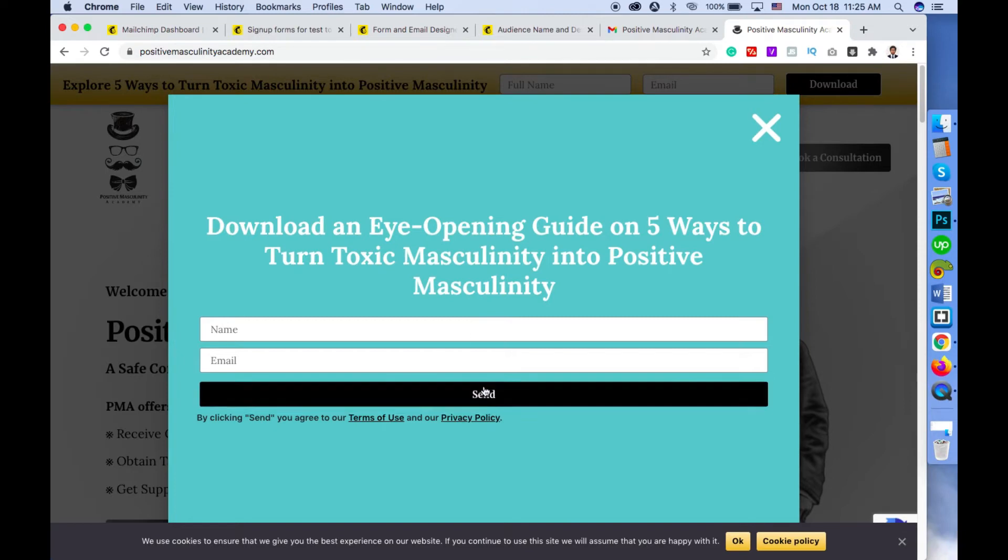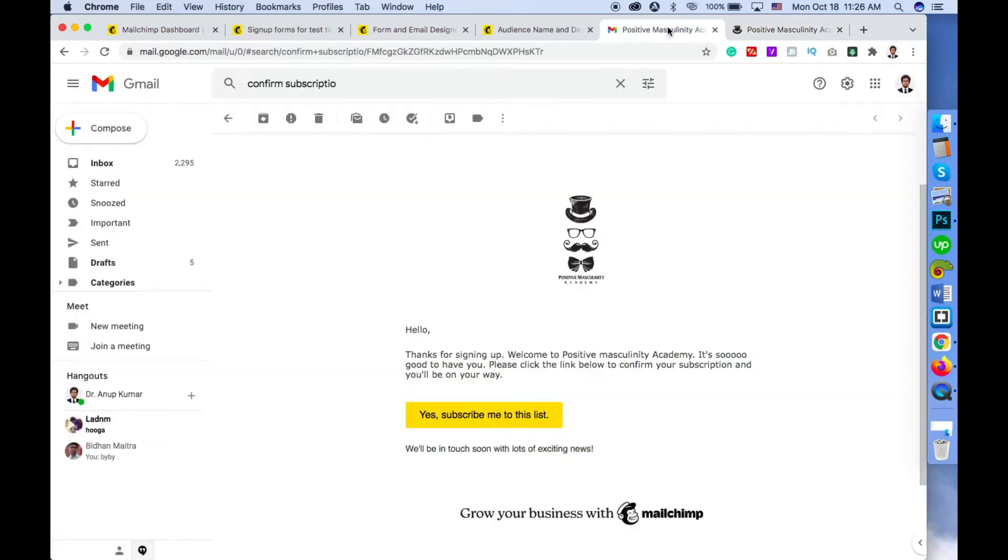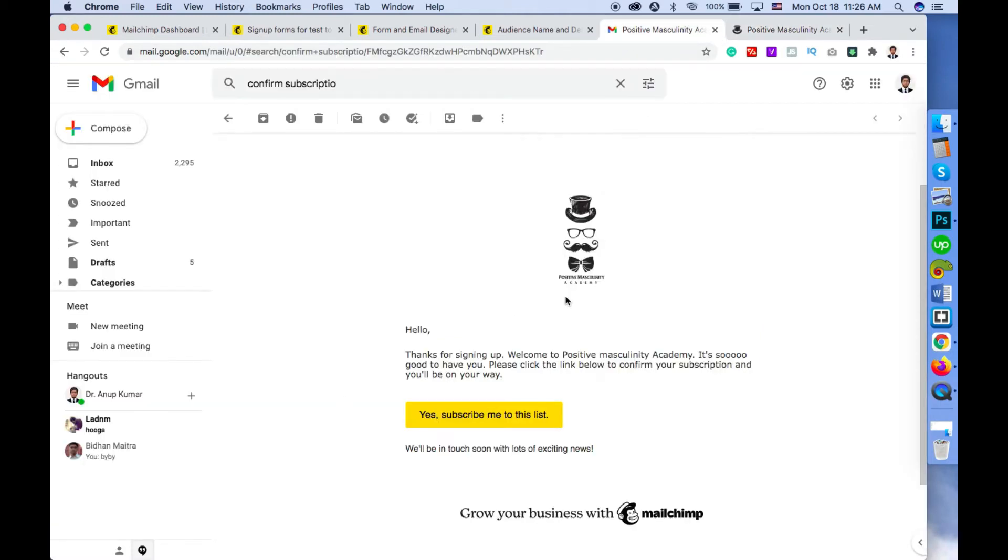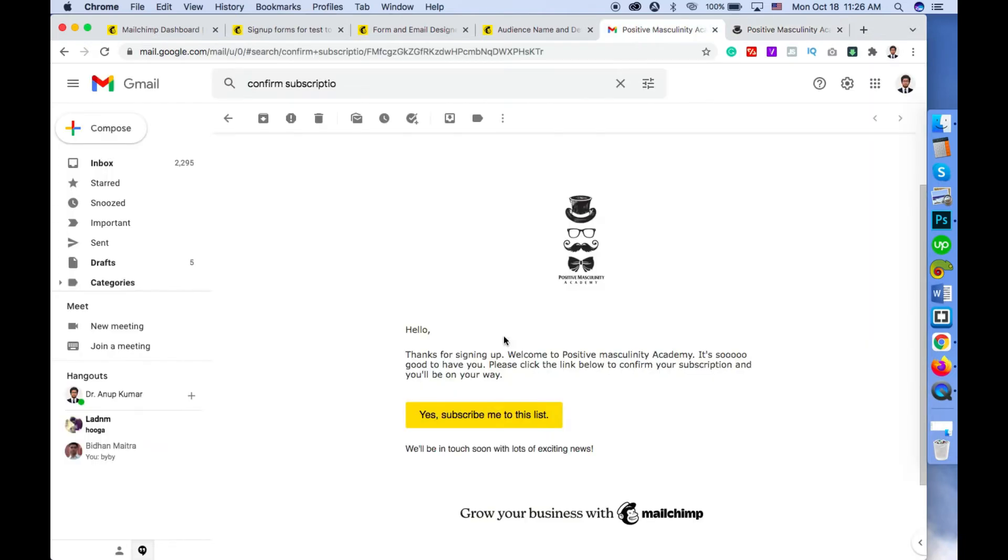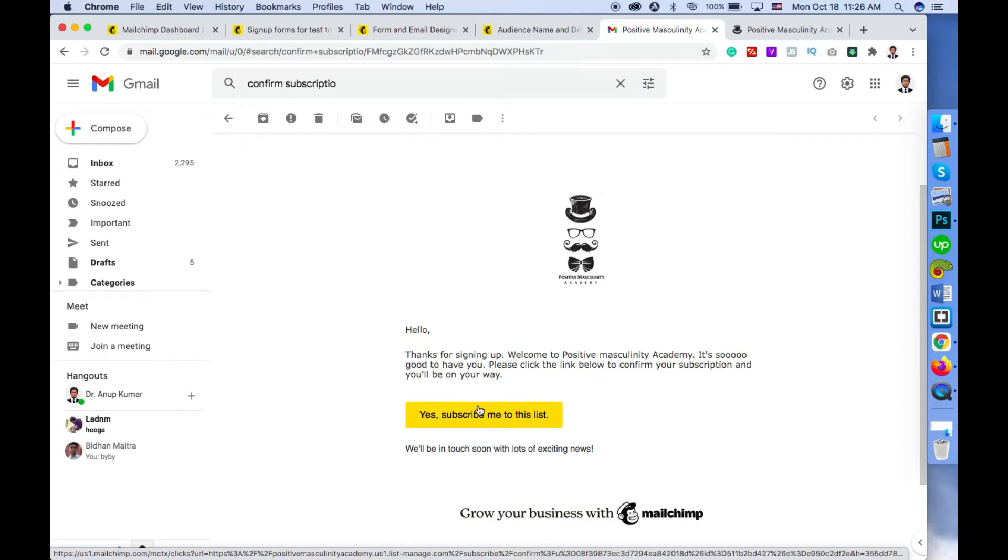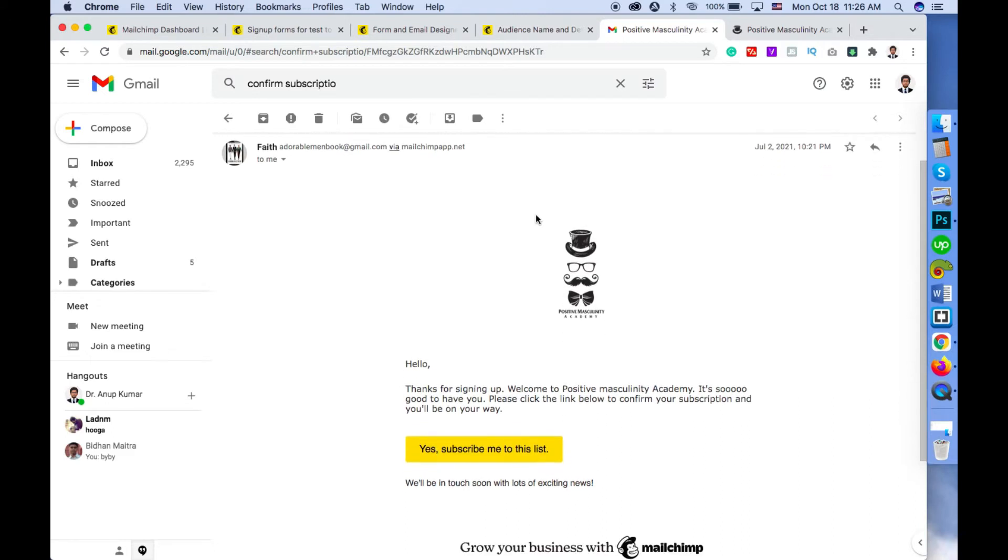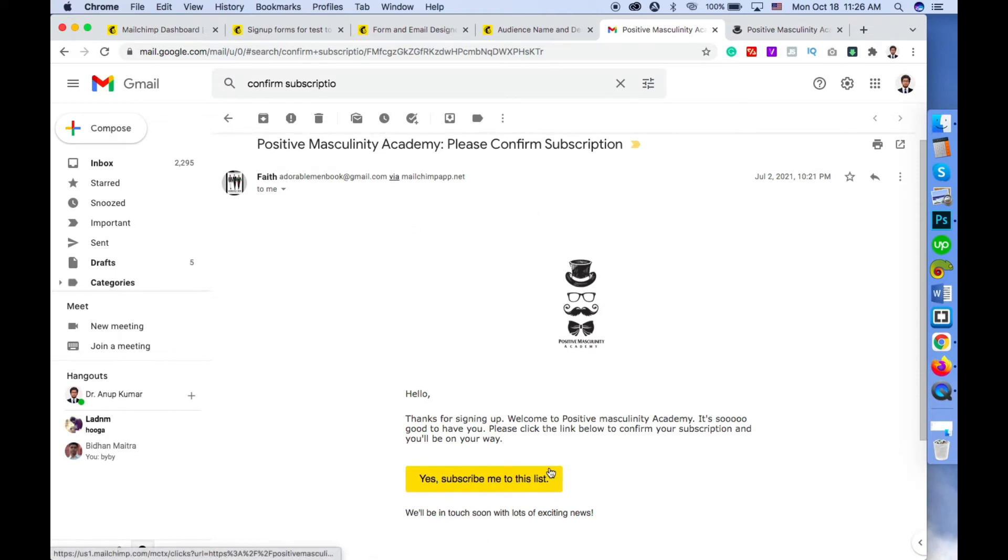If double opt-in is not enabled, false information can be inserted and accepted by MailChimp. But if you have double opt-in on, the person who enters this information has to click on the confirmation button, and then they will be added to your MailChimp list. So to verify your subscribers and get rid of false information or incorrect emails, you can enable double opt-in for MailChimp.